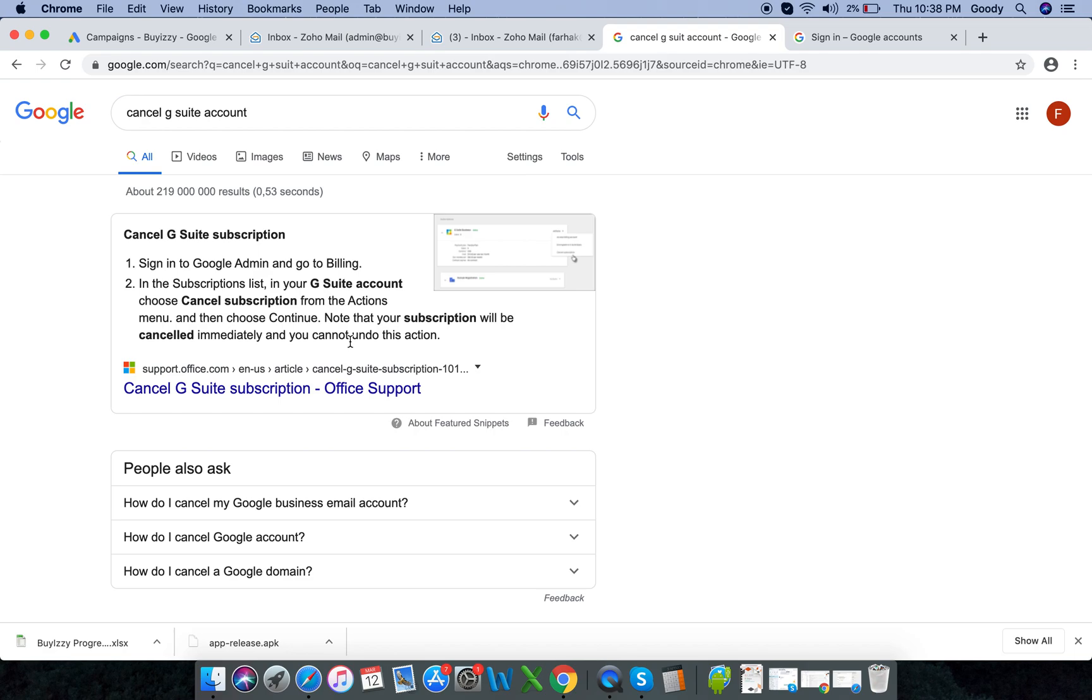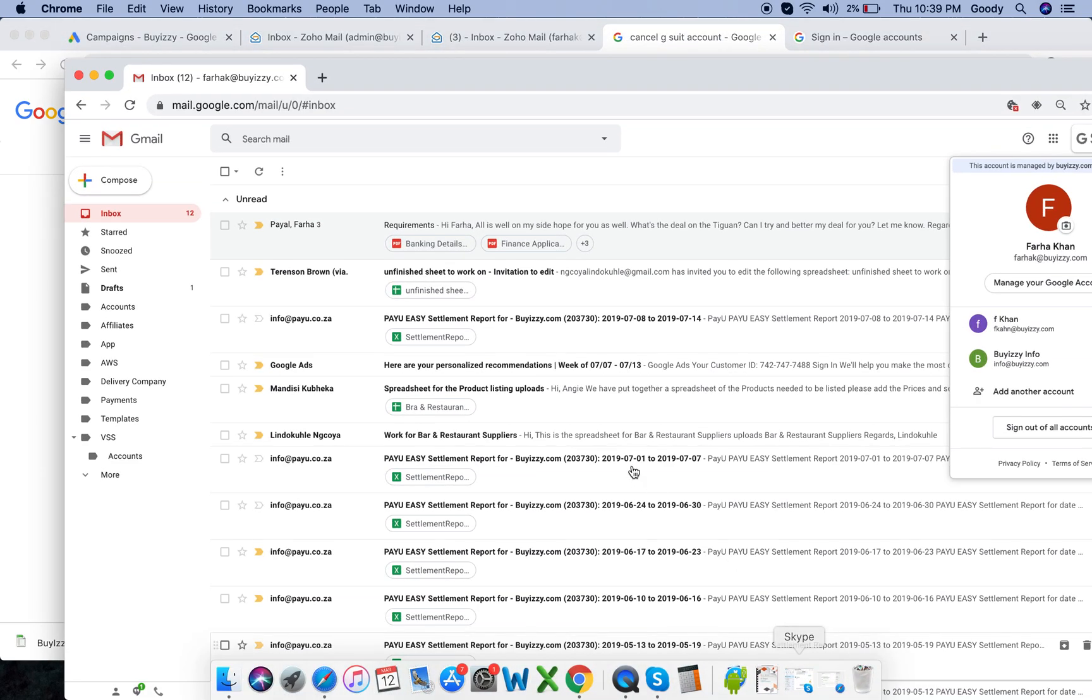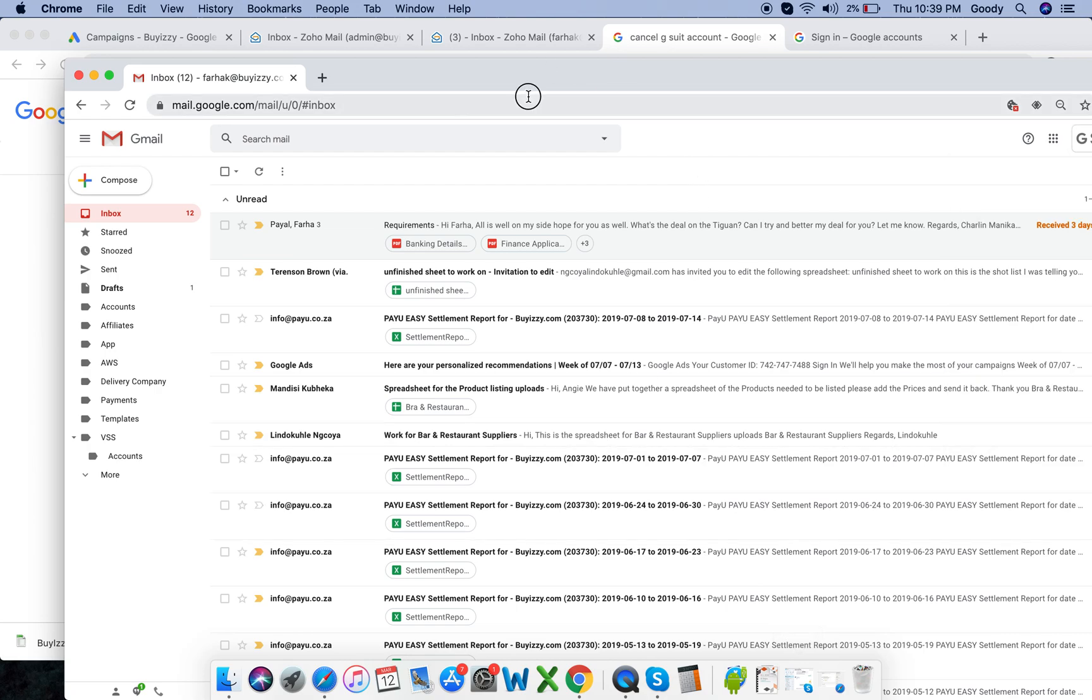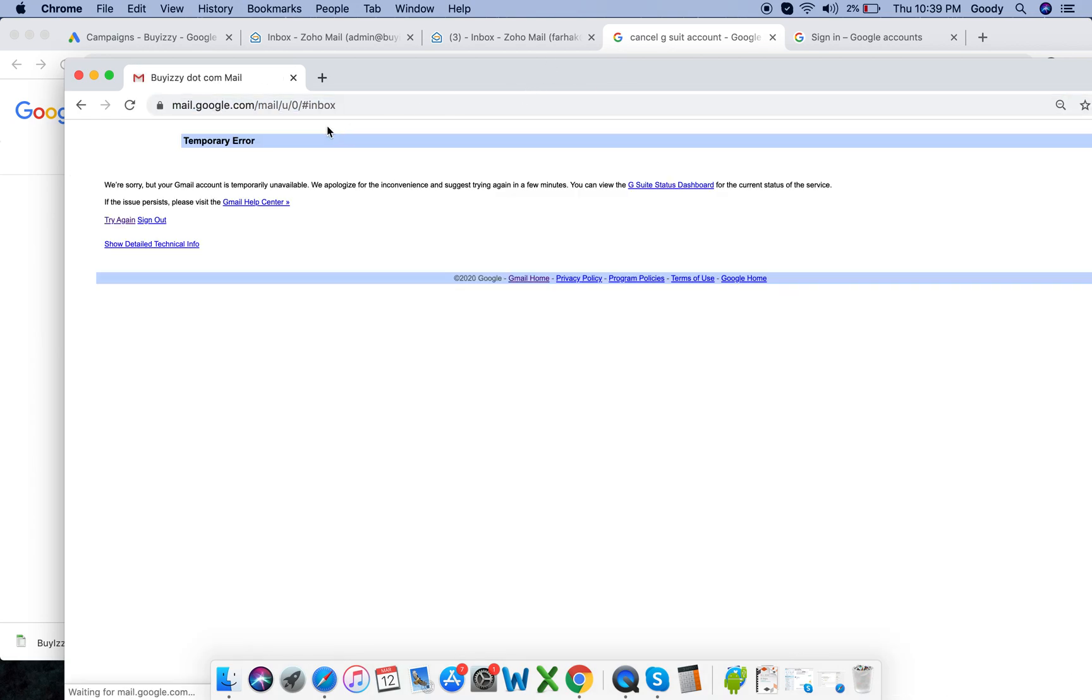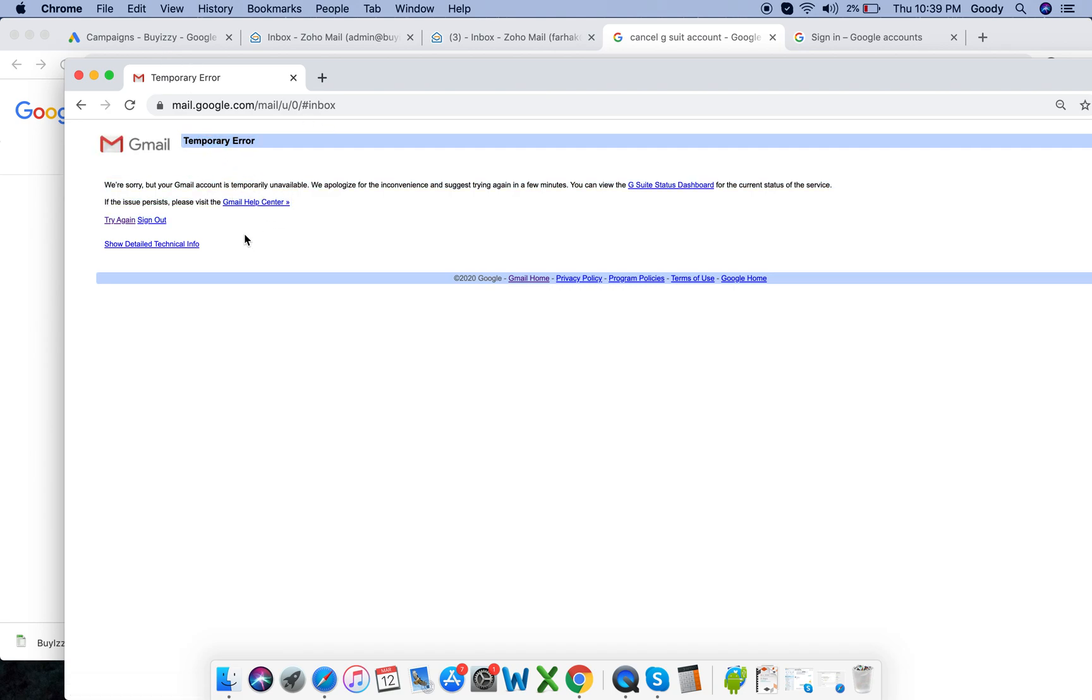And they do actually send us an email. I'll go around my phone. Let's see if it's here. Yeah, so now it's here, see it's temporarily unavailable, it's being canceled.